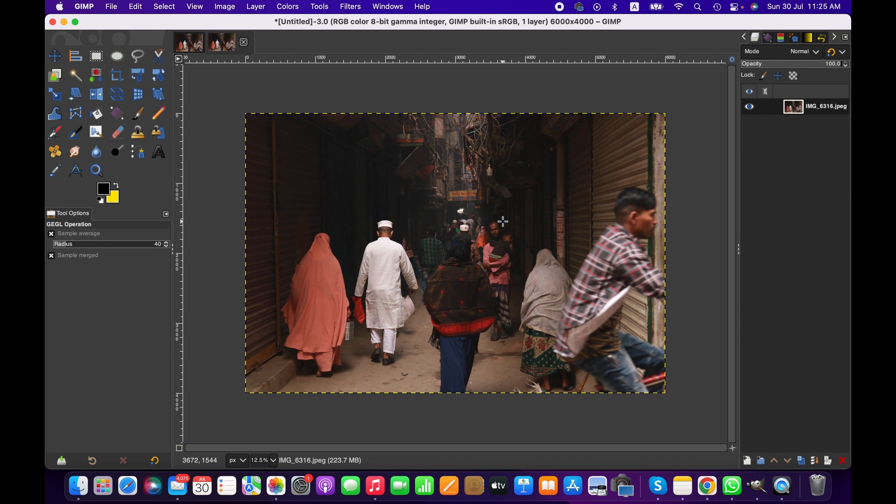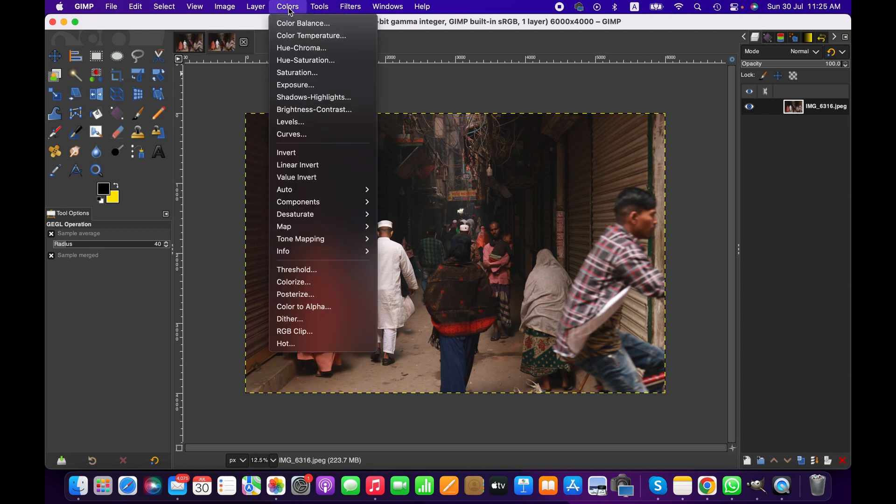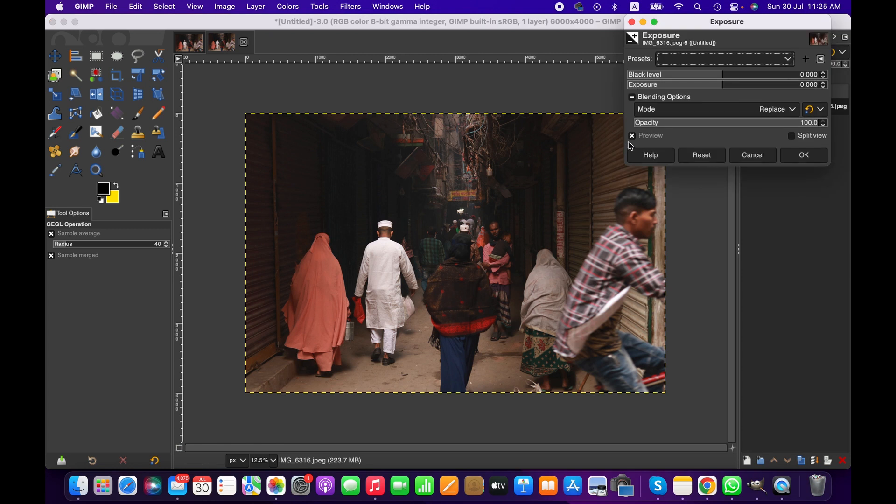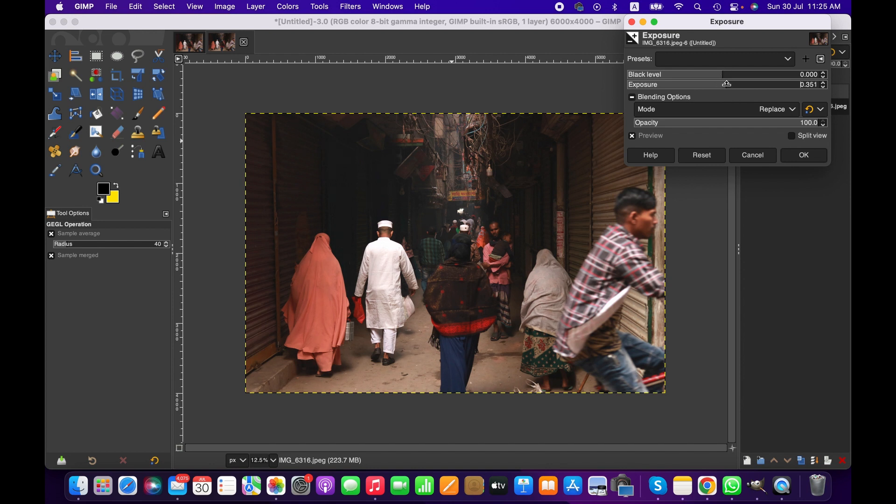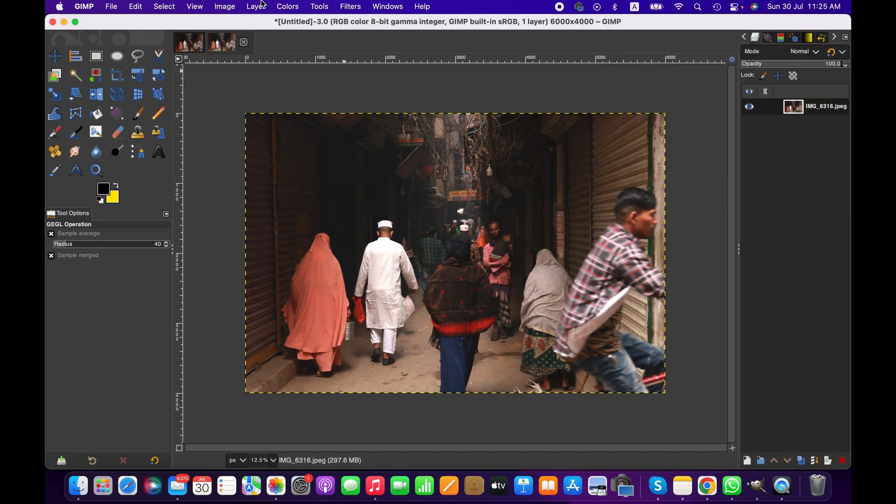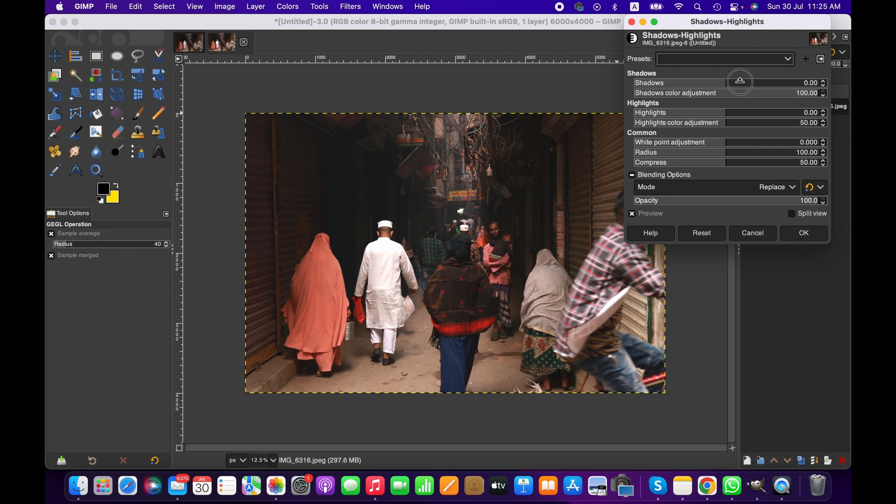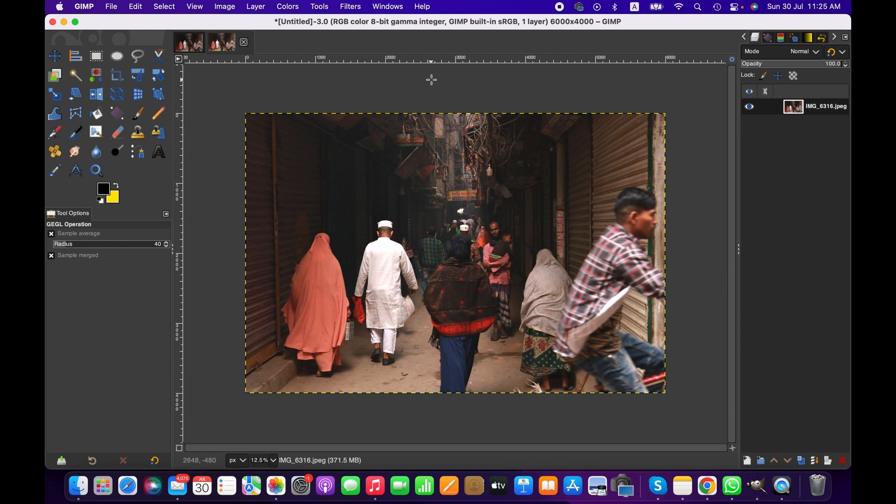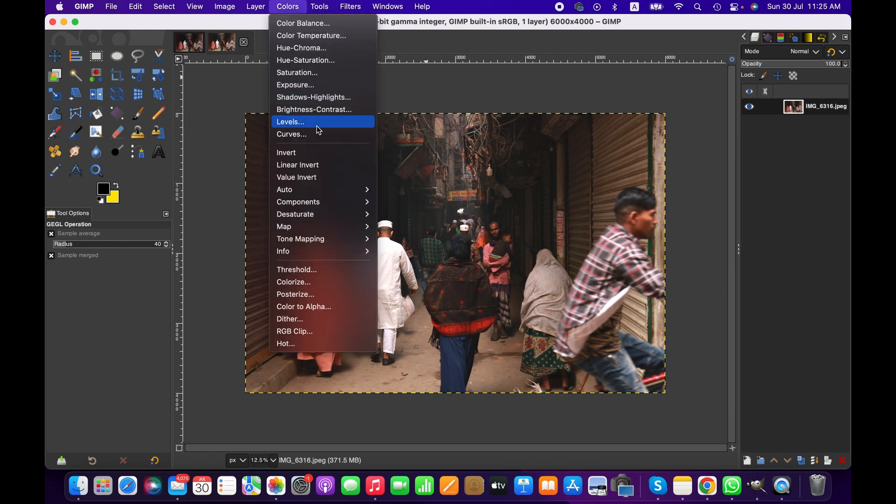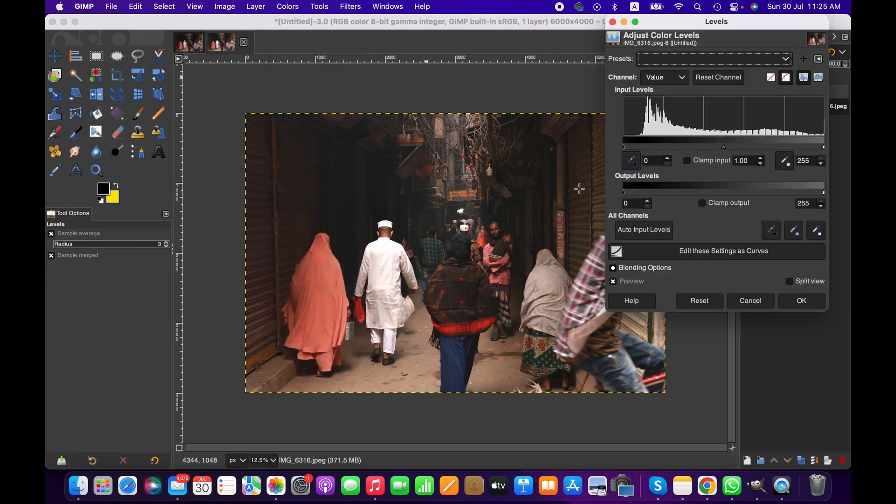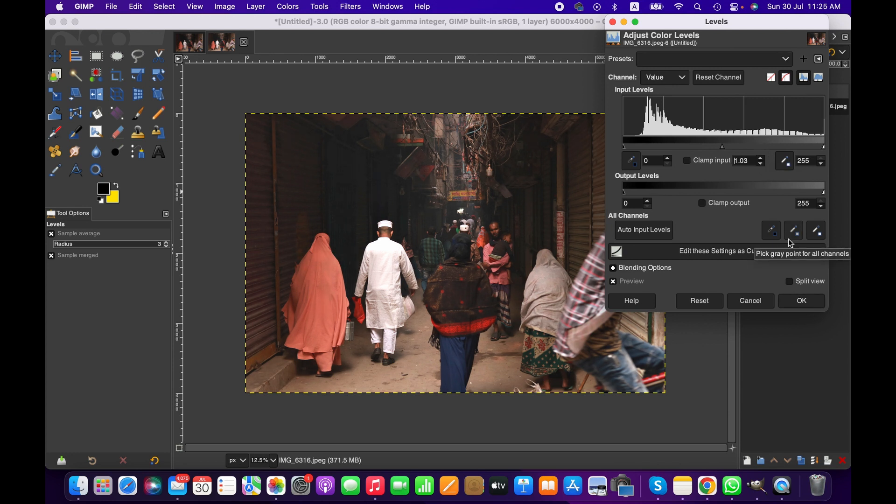So first we go to the color menu and then we increase the exposure a bit. You can do it according to preference and also depending on the image you edit. Then we can recover some shadows, and then we also can adjust the level here. This way we can recover some black areas.